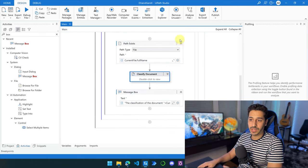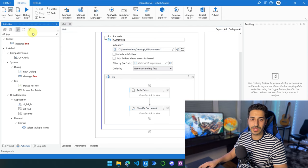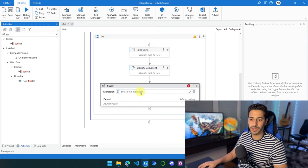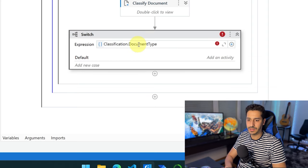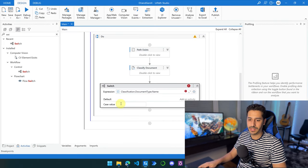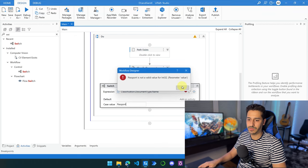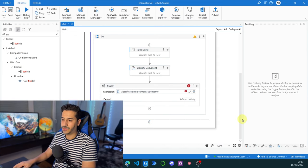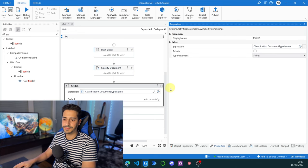All we need to do now is place the files inside the corresponding folders. Let's add a Switch activity and set the expression to classification.DocumentType.Name. We need to change the type from Int32 to String in Properties. The predefined keys — CV, Invoice, and Passport — are really important, so you have to write them exactly as defined. The first case is Passport, the second is CV, and the third is Invoice.